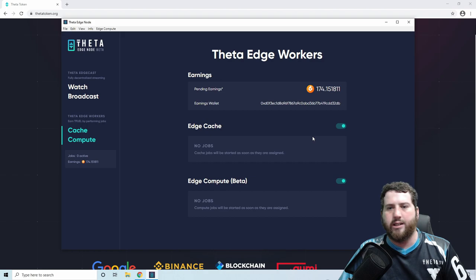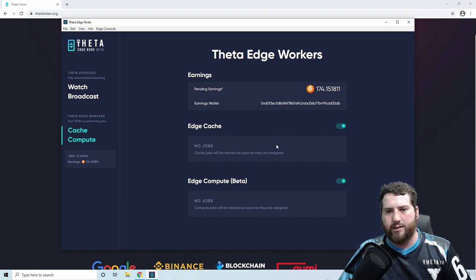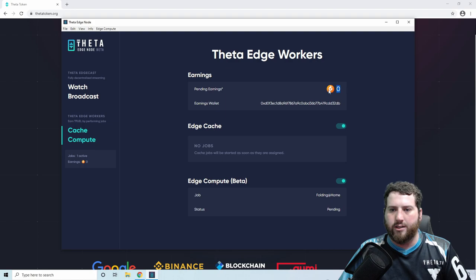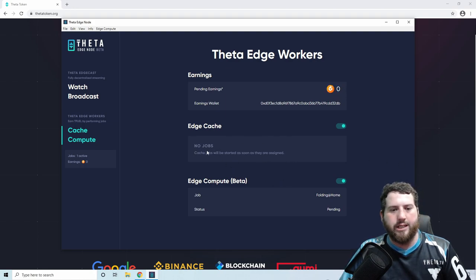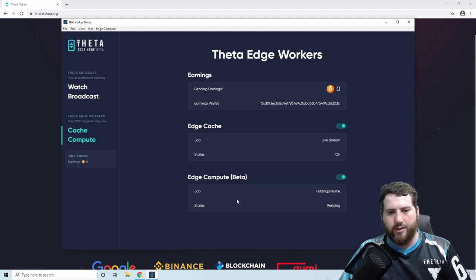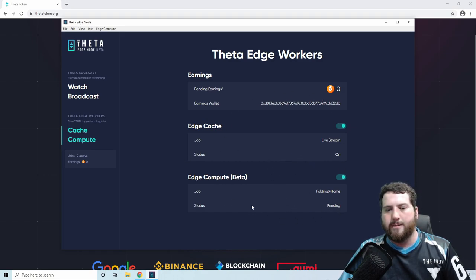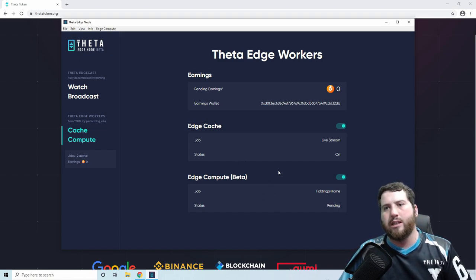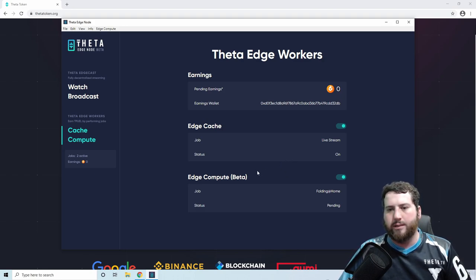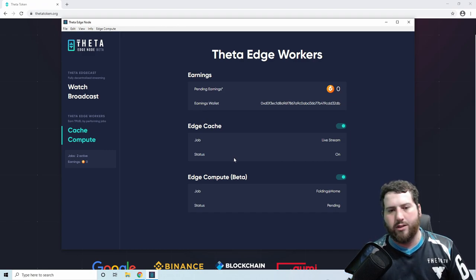Once that's done, we're ready to go. I'll just give it a second to load up our balance. There we go — pending earnings. We obviously haven't done anything yet, but straight away you should start getting some jobs here. You're already doing the computing. We've got some jobs in a live stream and we should start earning Tfuel. To earn the most amount of Tfuel, we want to keep this running as much as possible. If you're able to keep it running in the background on your computer all the time, that's definitely going to be the best way to earn the most Tfuel.